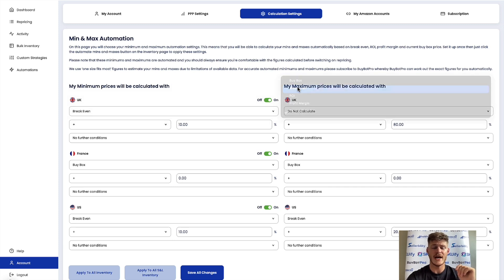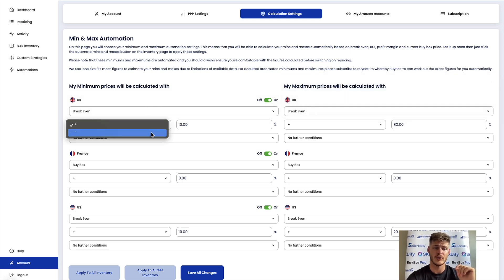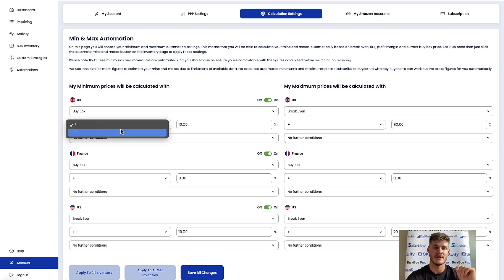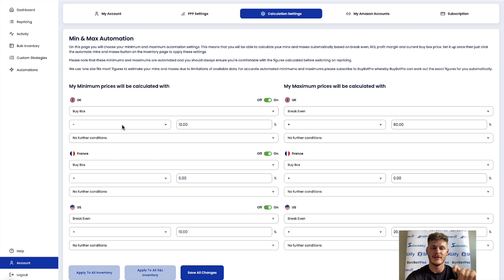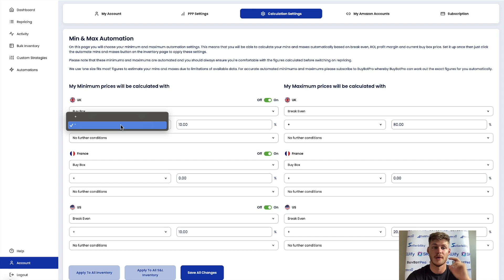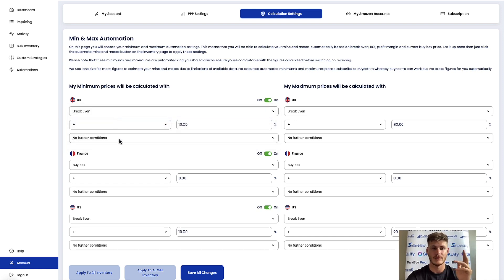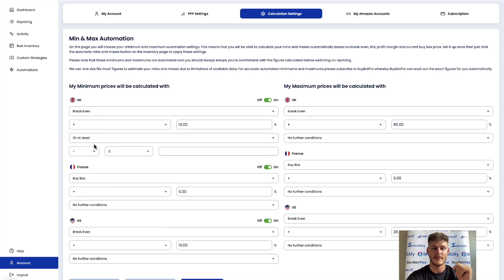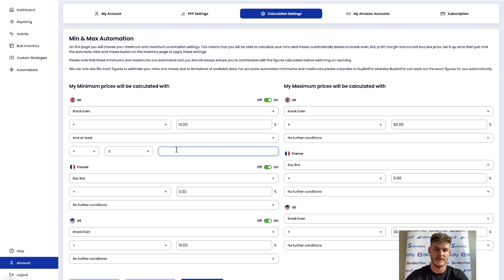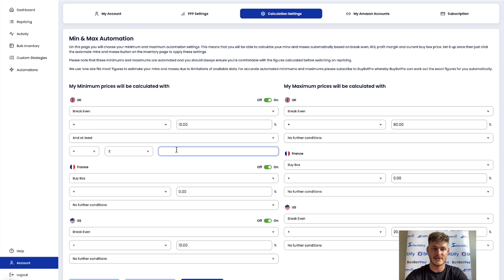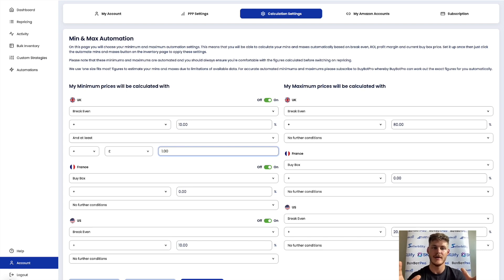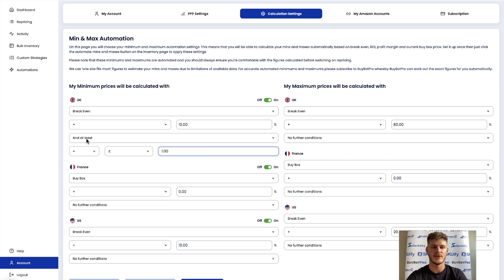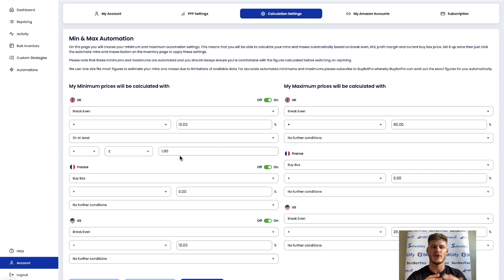The way you set it is however you want to plus or minus a certain percentage. So if it was say based on buy box you might want it to be you know minus 10% or something like that so that way you've got a bit of room underneath the buy box price for Profit Protector Pro to scoop up that buy box. You have the options of or at least and then and at least as well. So it's plus or minus a specific amount. So you want the minimum price to be calculated based on your break-even price plus 10% and at least a pound.